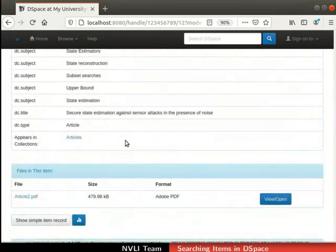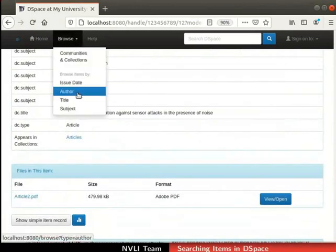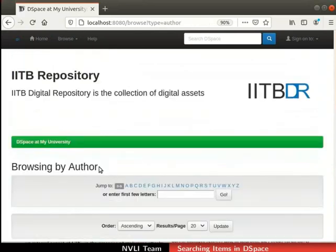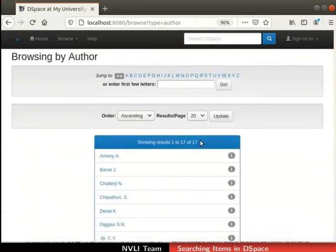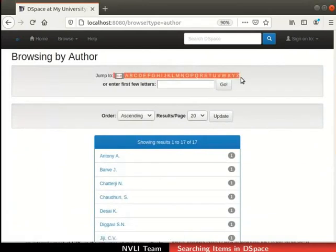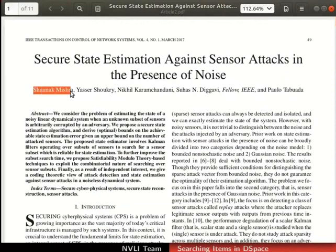Next, let us browse items by author. Click on the browse tab in the navigation bar and select author from the drop-down. The browsing by author page opens up. While browsing items by author, first we will locate the author and then the associated items. Locate the results table — the table shows an index of all authors, with author name and the number of items archived by the author. Alphabets can be clicked to jump to a particular point in the index where the author's name begins with the chosen alphabet. Sharnath Mishra is one of the authors for this item.